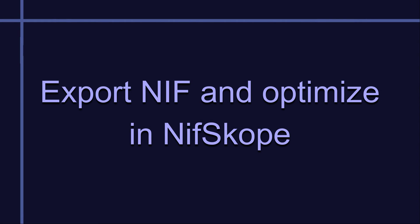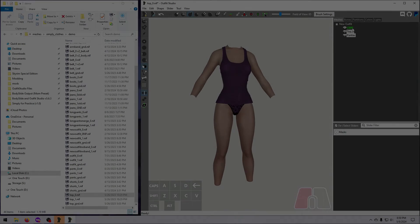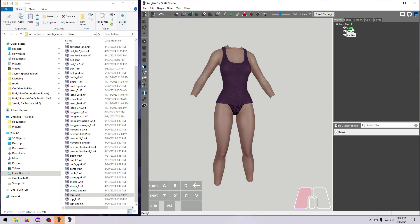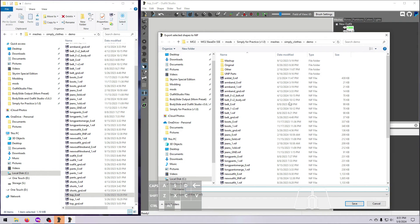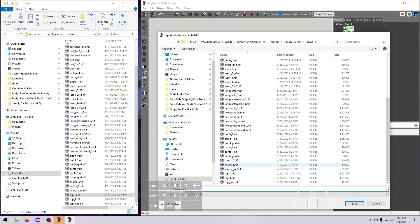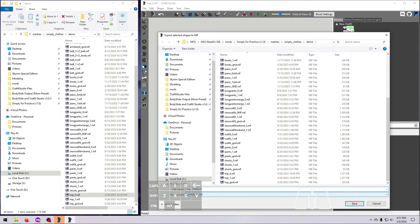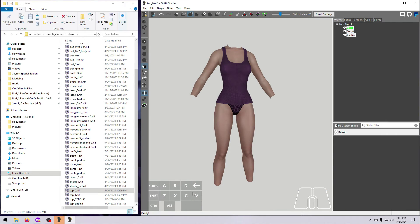When the outfit is all done, it's a good idea to save it as a NIF before you do anything else. Select all of your outfit meshes, right-click, and Export as NIF. Save this to your preferred location. I'm going to put it into our demo mod.